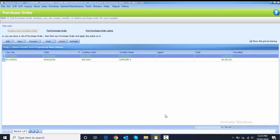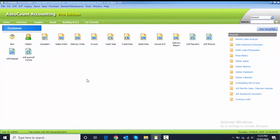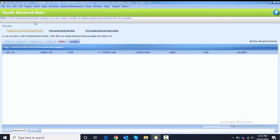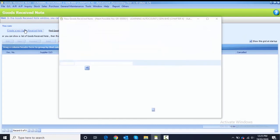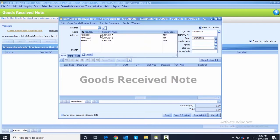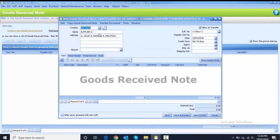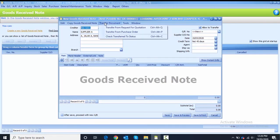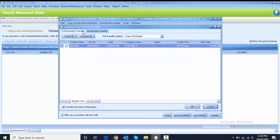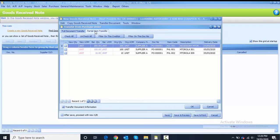Next we create a Good Receive Note. We close from the purchase order, go to Purchase, and choose Good Receive Note. To create a new one, click on the line, choose Supplier One as the creditor, then select Transfer Document — this time transferring from Purchase Order.